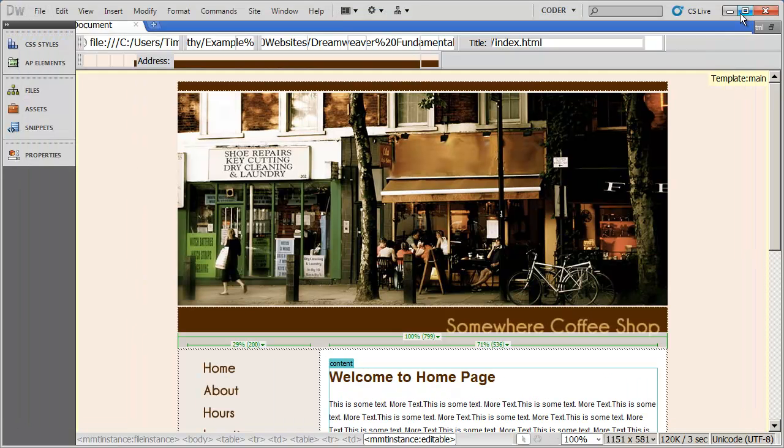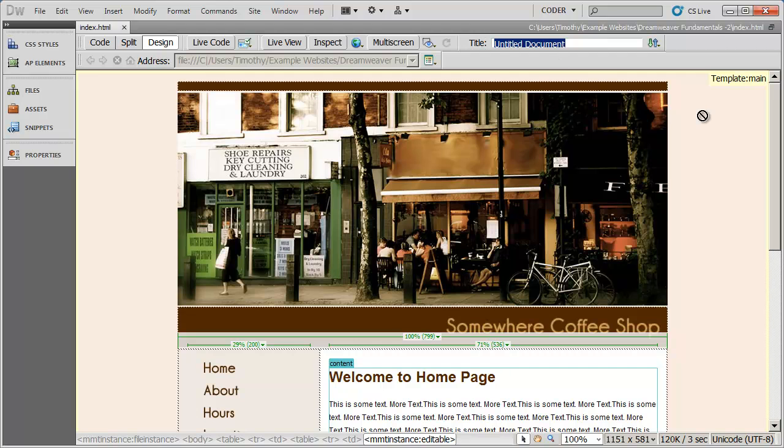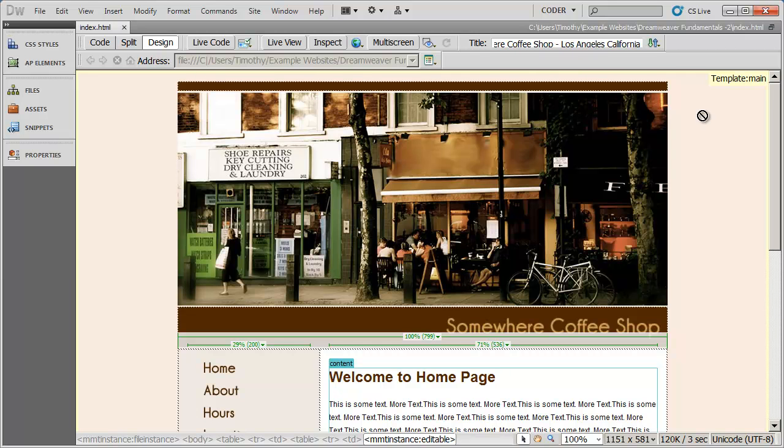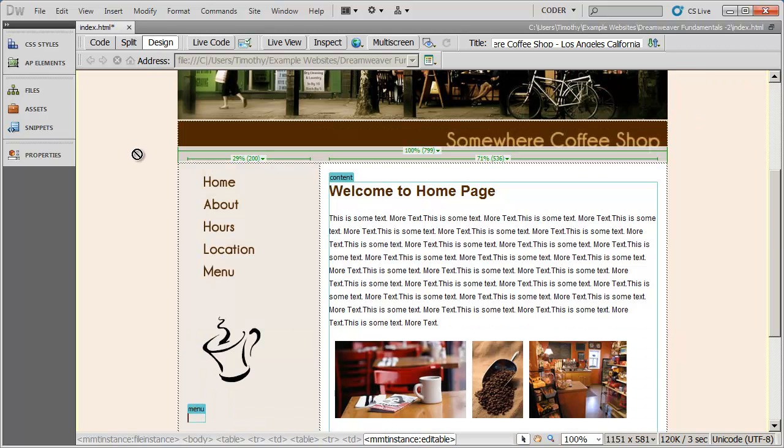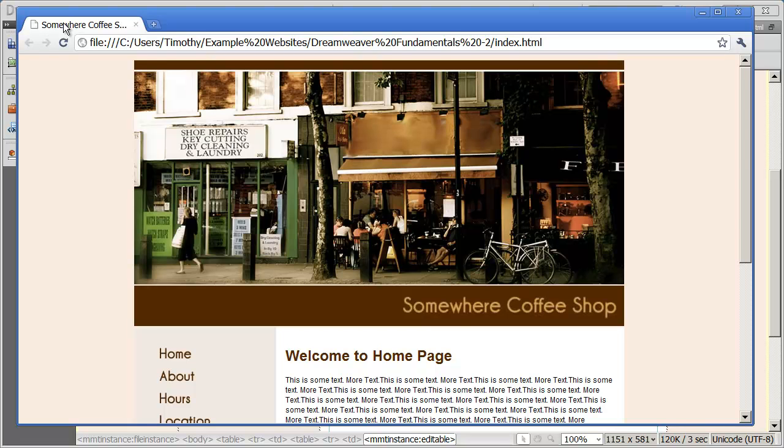I'm going to close Chrome here, and I can add the title simply by entering this information right here. I can type Somewhere Coffee Shop, Los Angeles, California. We'll save that change. And now when I preview it in Chrome, you're going to see the tab has the title for the page. In Chrome, if I hover over the page tab, I'll actually get a little tooltip with the full name of the page.